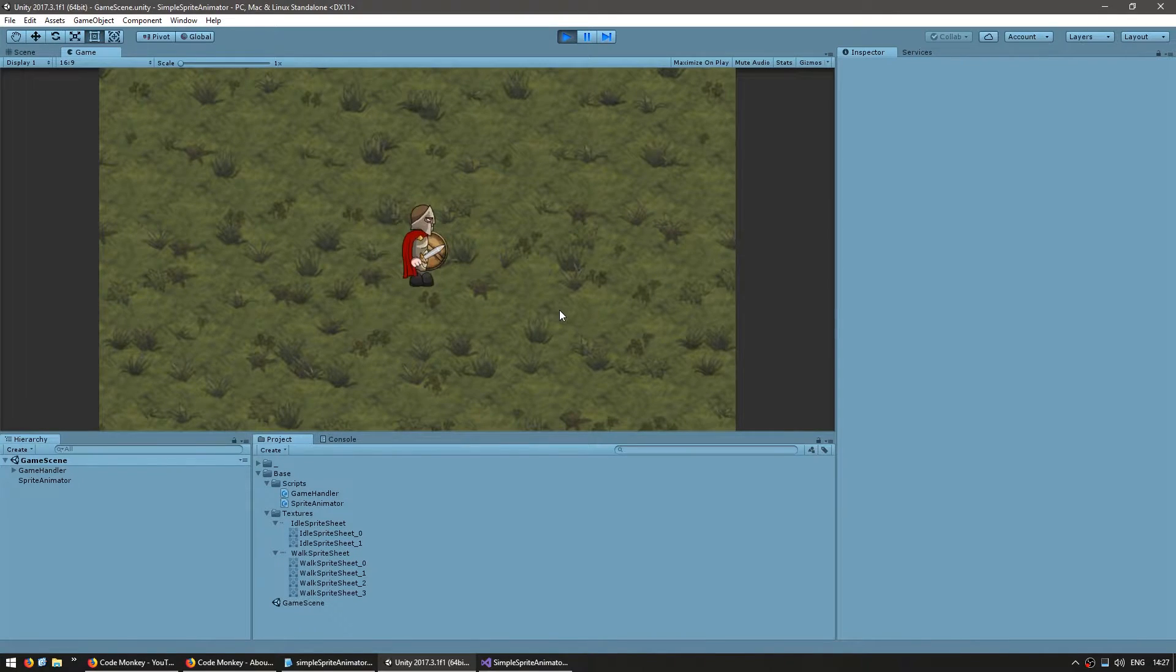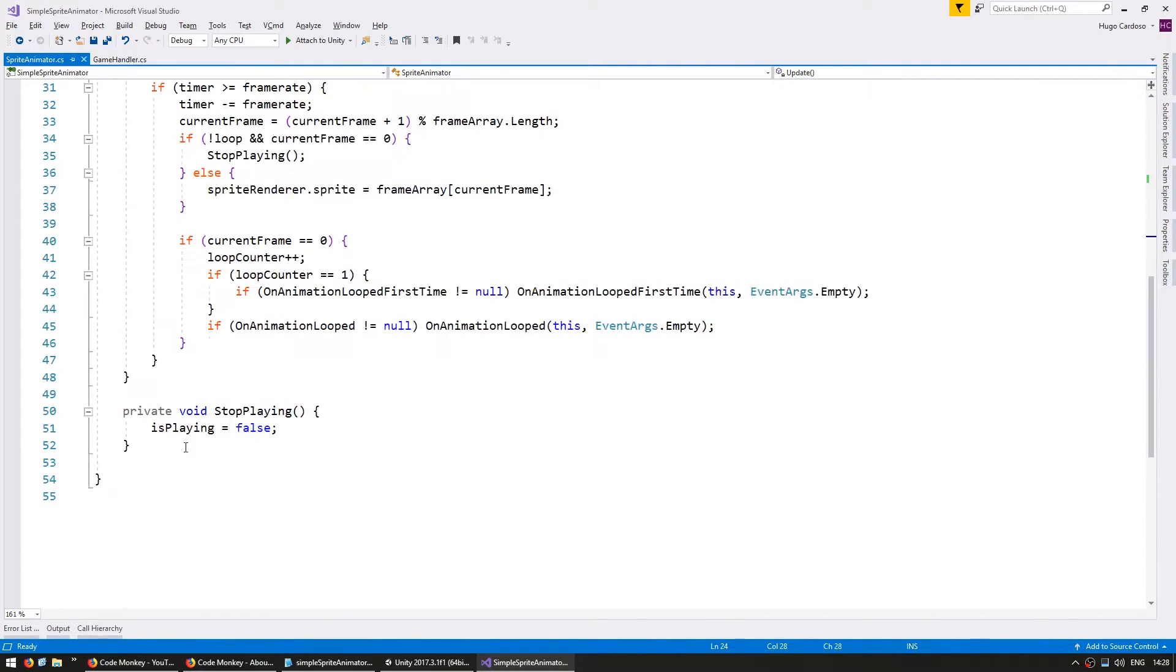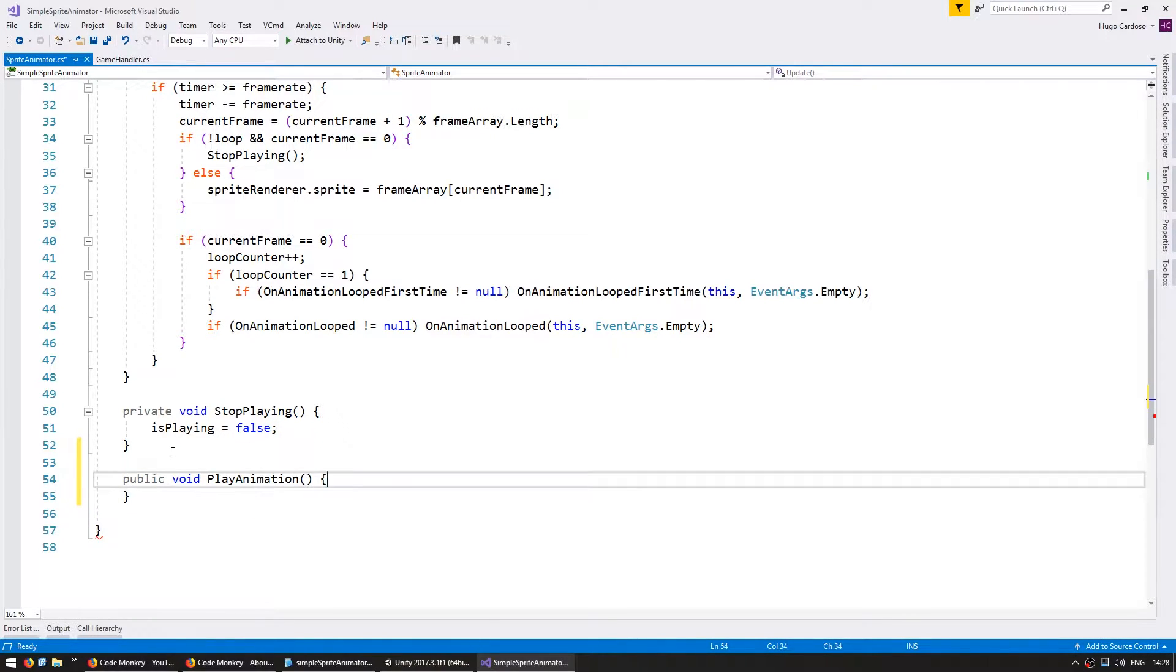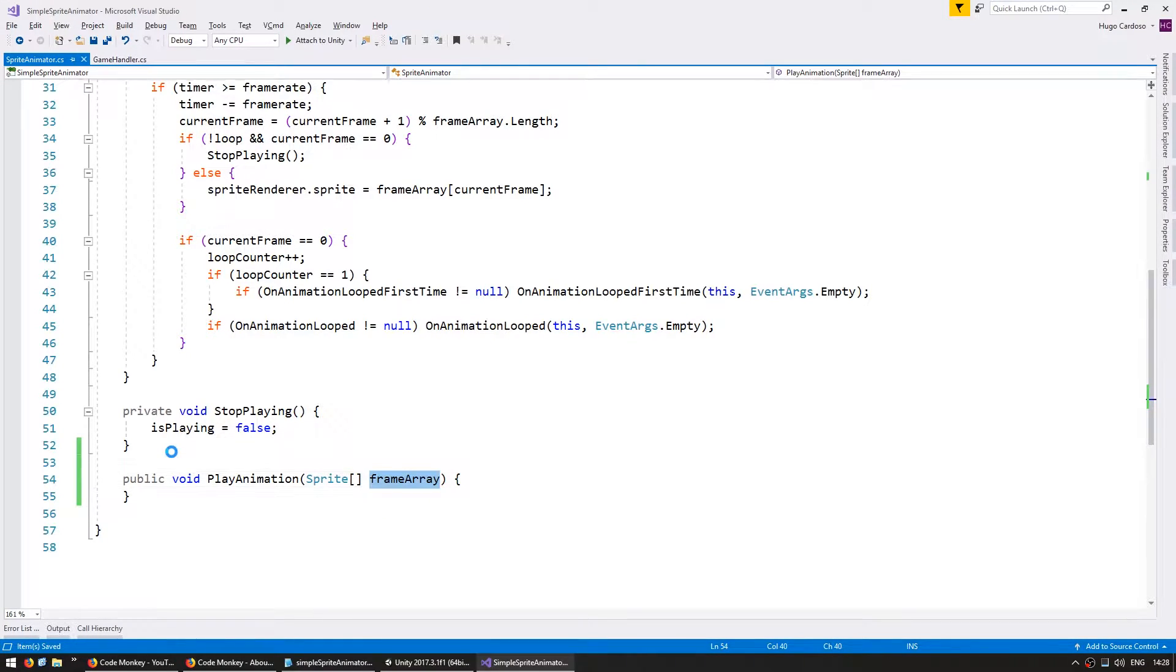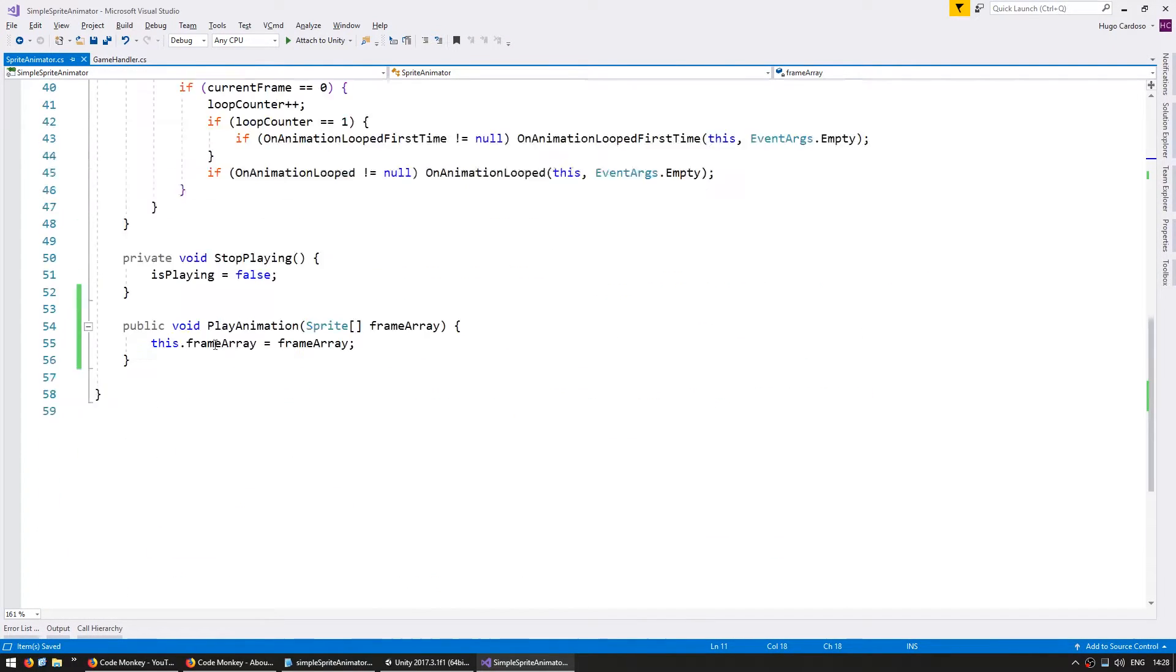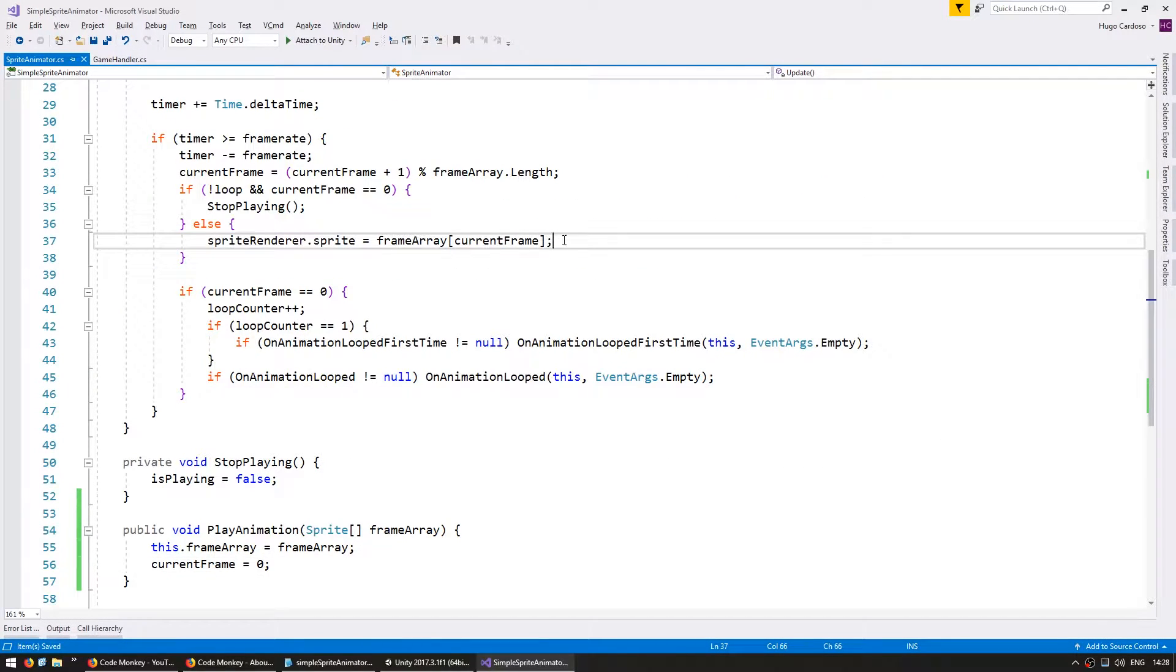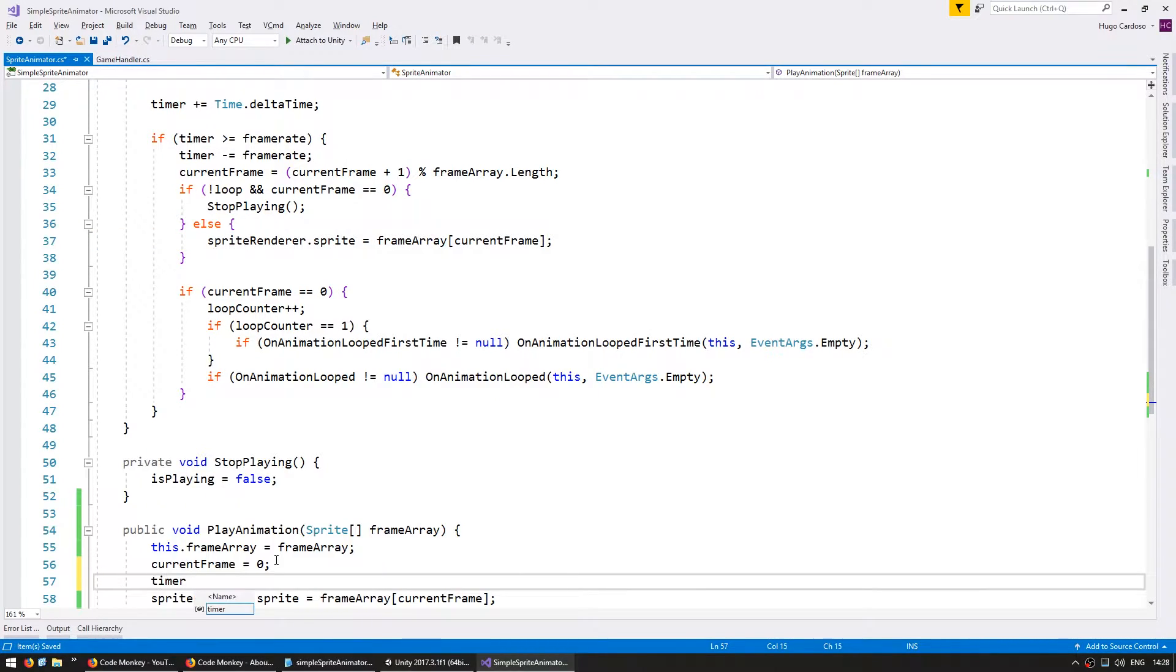We need a function to set our animation frames. So let's go into our code and add a public void play animation. We're going to receive an array of sprites and call it frame array. Now inside we're going to set our member frame array and we're going to set our current frame to zero and display the sprite at frame zero. At the same time reset the timer.